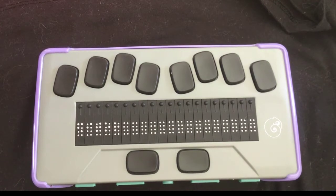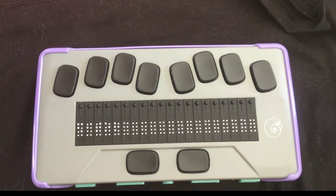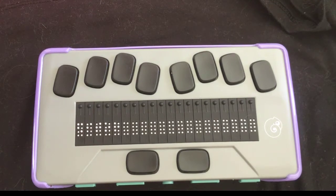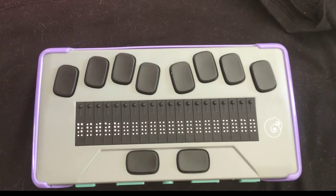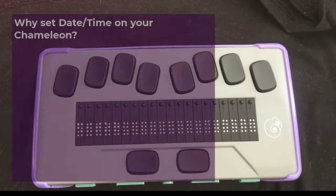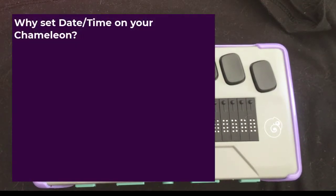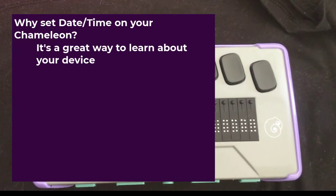Hello, and welcome to the third installment of our Chameleon 20 series. Today, we're going to look at making some settings and adjustments to settings. The first thing we're going to do is work with date and time. The reason I choose to work with date and time settings is because it's a great way to learn about your device, and it's pretty low risk.